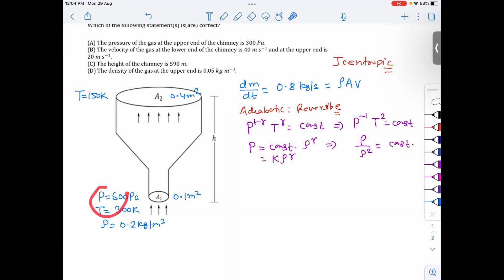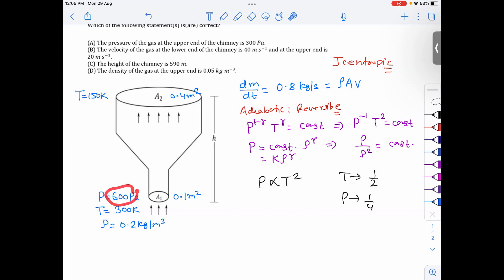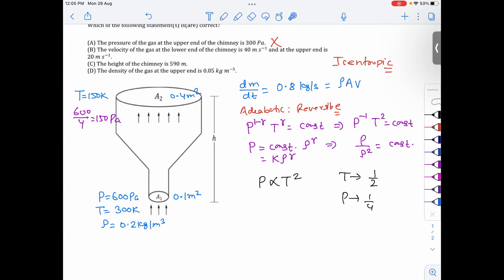Since P and T are given at the lower end, and T is given at the upper end, we can find the pressure at the upper end. Pressure is proportional to T² (since gamma = 2). Temperature goes from 300 K to 150 K, so temperature is halved, meaning pressure becomes one quarter. So upper pressure = 600 / 4 = 150 Pascal. The option suggesting 300 Pascal is therefore incorrect.